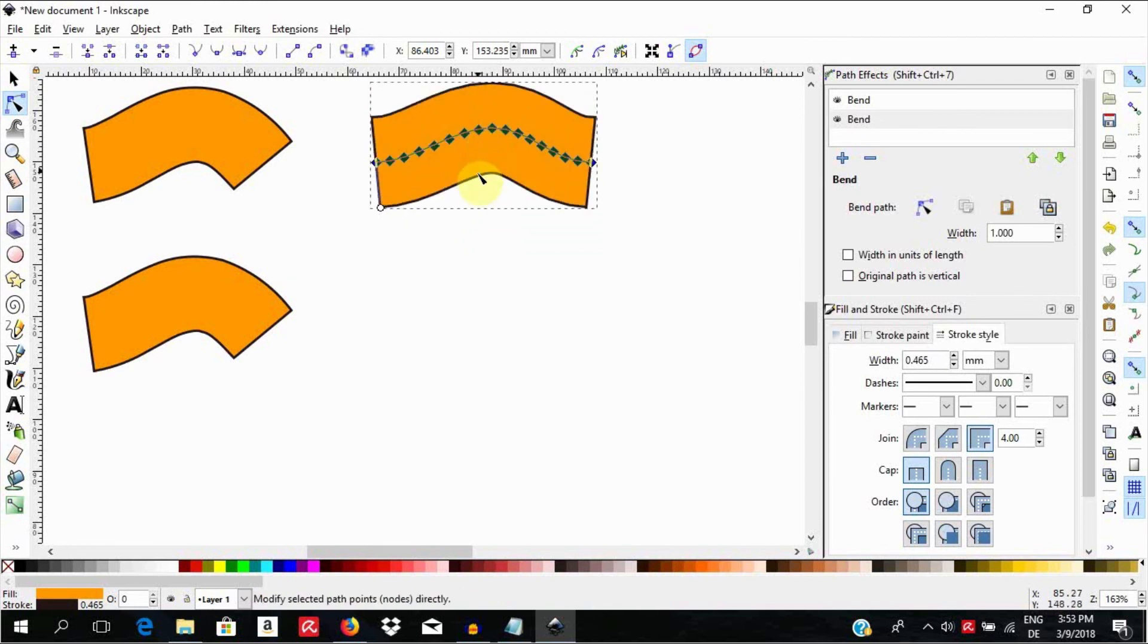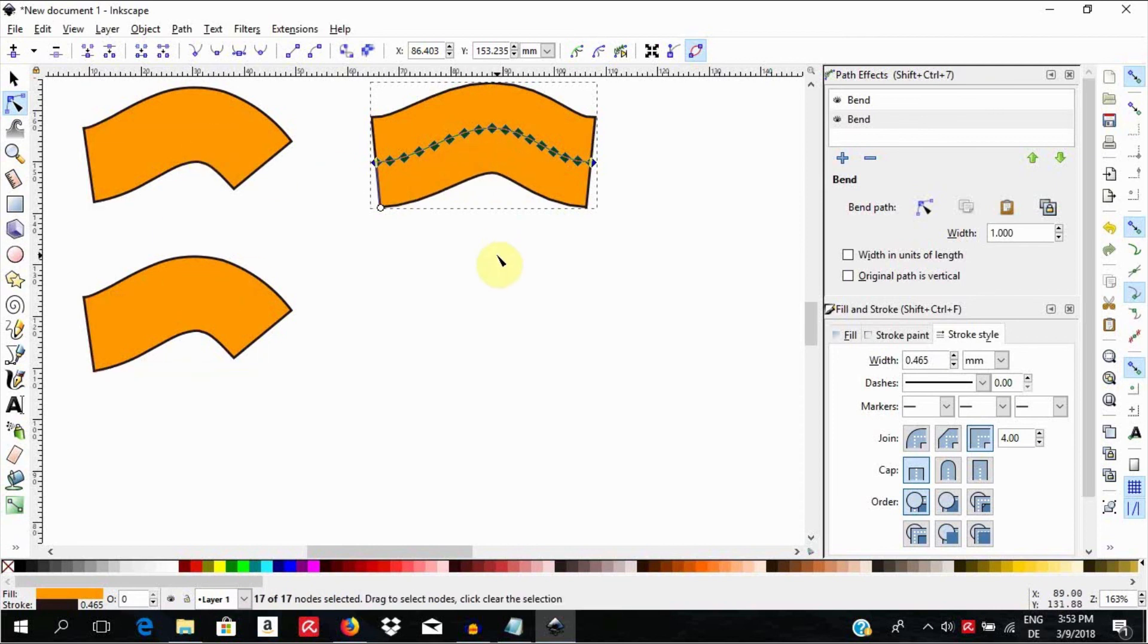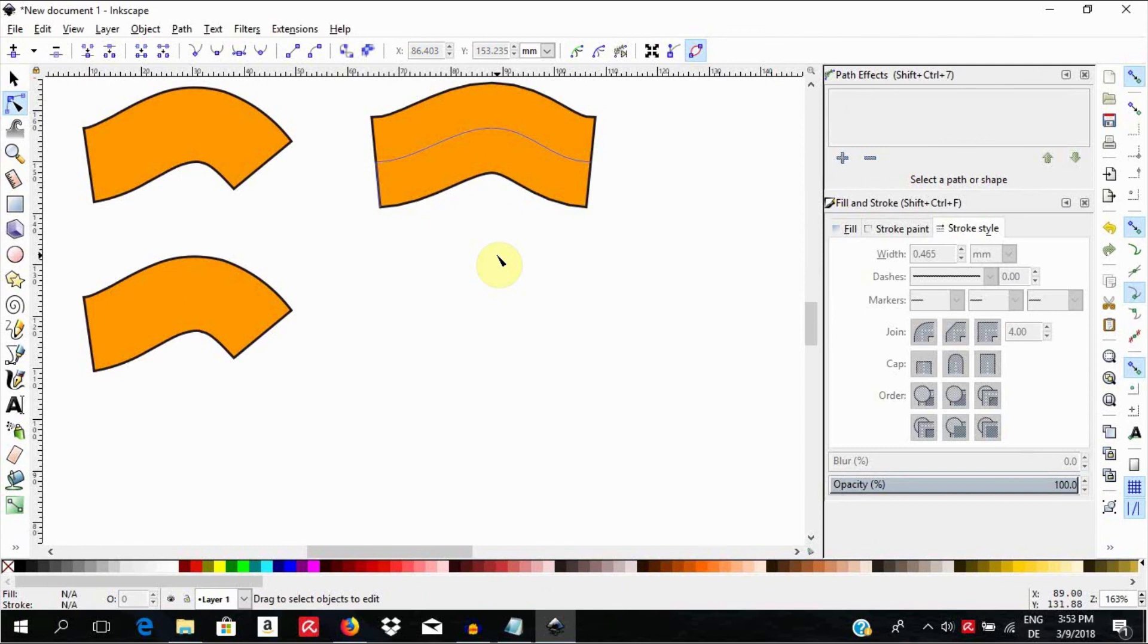In this short tutorial, we have applied the Bend effect to single objects. When you have several objects, the same still applies. We will need to convert all the grouped objects to a path and proceed in the same way like we have done here.